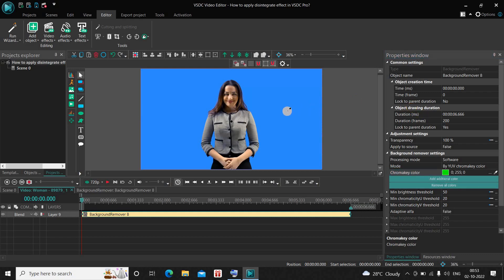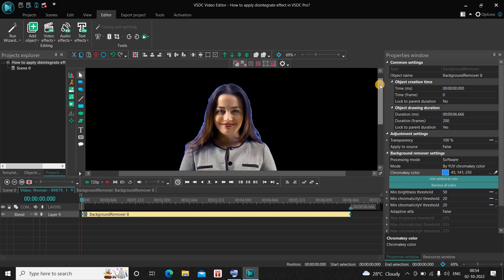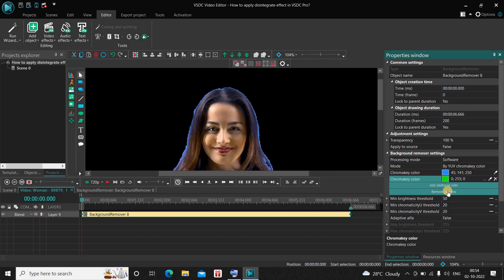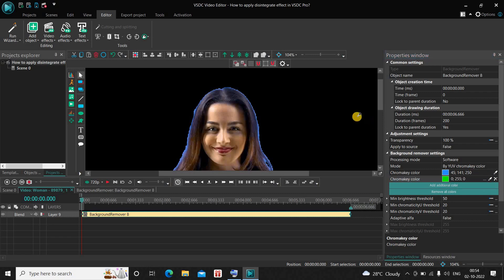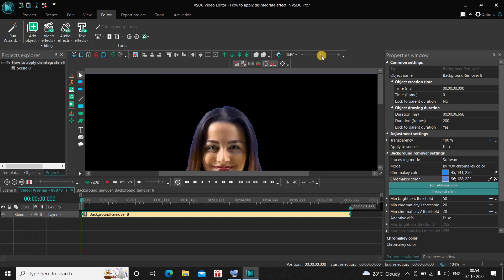Click on the pen icon and now select your background color by clicking on it. As you can see, most of my background is removed; however there are still some shades of my background color around my subject. So let me zoom in. What you need to do next is click on the button which says 'Add Additional Color'. The moment you click on this button a new Chroma Key Color option will be added. Click on the pen icon of this second Chroma Key Color option and once again select the background color which is remaining on screen. I'm pretty satisfied, so let me just zoom out my screen.